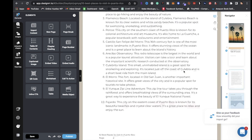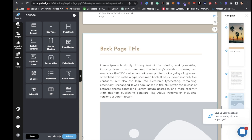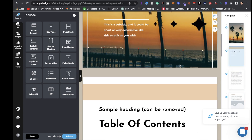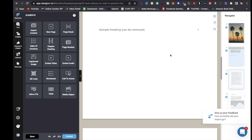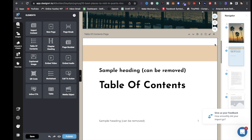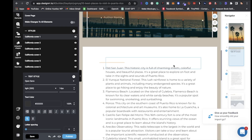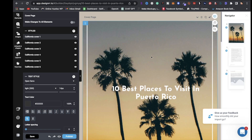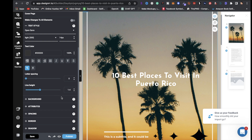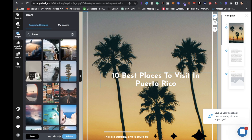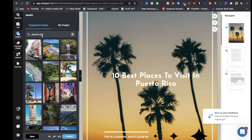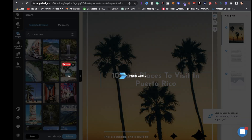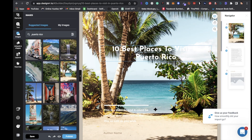Designer did an amazing job creating this ebook. You can leave it like this and publish it and export it as a PDF, but if you want to make your ebook stand out I highly recommend going through and skimming it. For the table of contents page, I'm just gonna delete that. For the background, click on it, go to Background, click Change Background, and type in 'Puerto Rico' under suggested images to get a bunch of images to choose from.